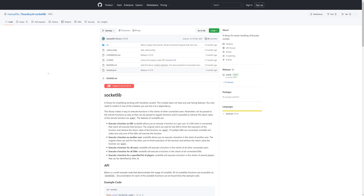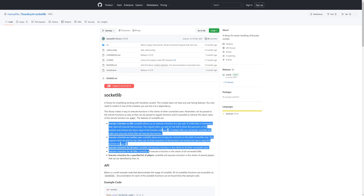There are a few more things you can do with socketlib, but I don't have relevant examples to show, so do check the documentation for socketlib on GitHub.